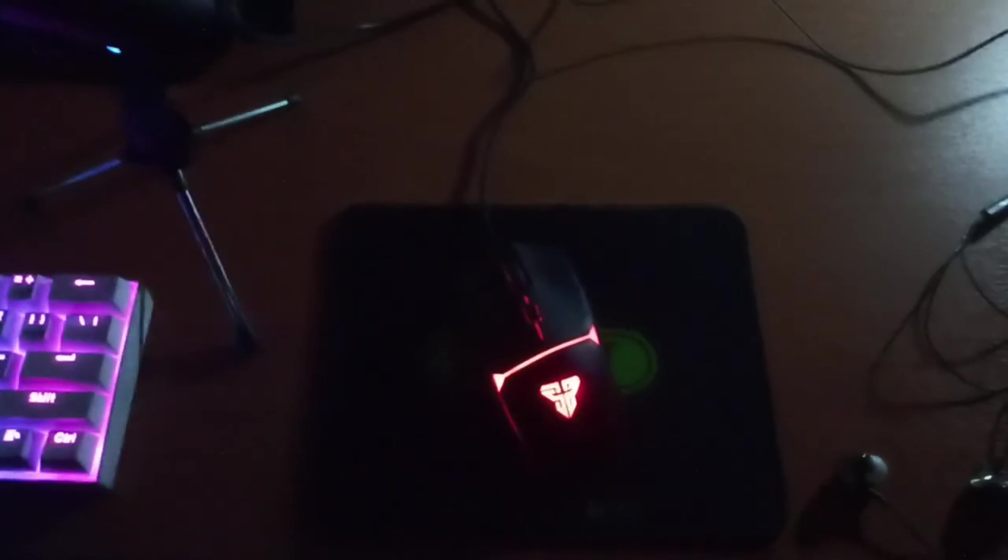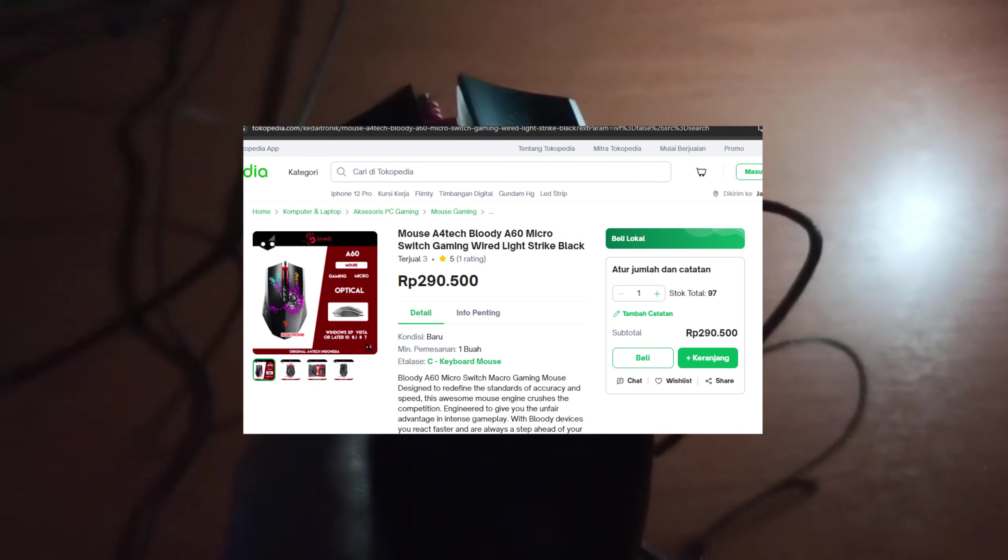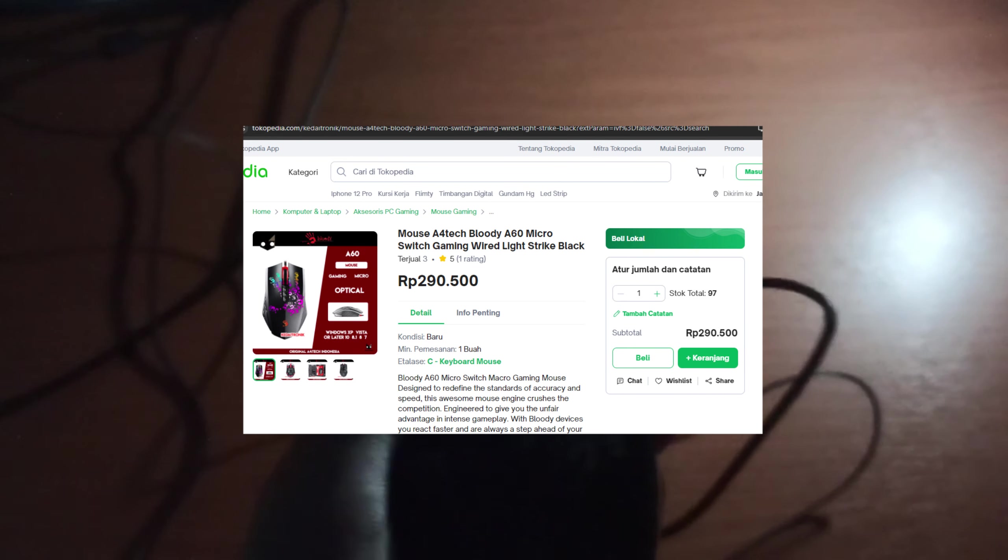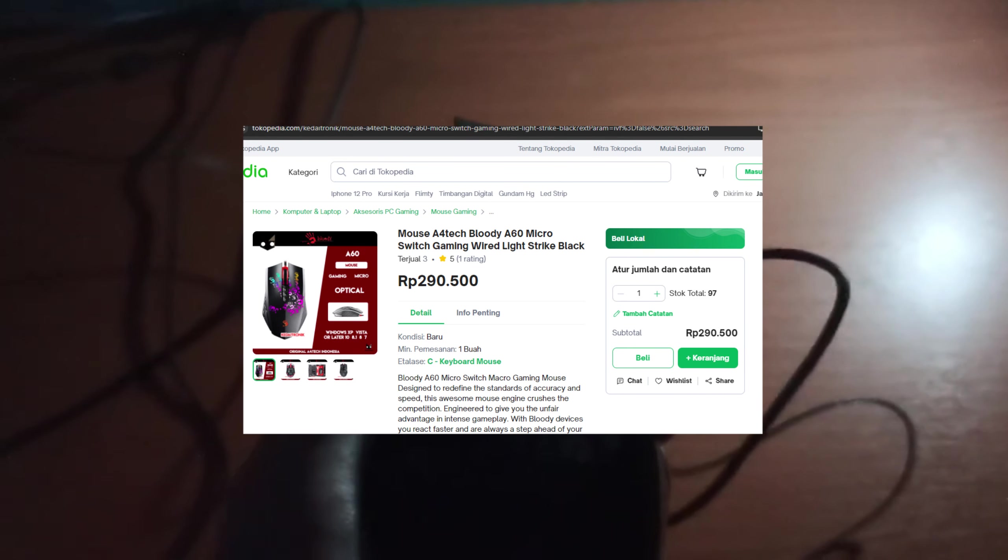This one is Fantech Crypto VX7. I use this often to play Valorant and FPS games. The other device I use is this one, it's called Bloody A60. I bought this for 250,000 or 350,000, I forgot about that price.